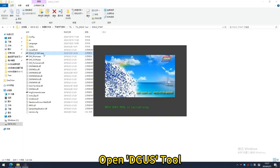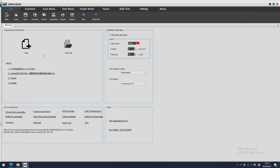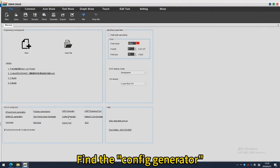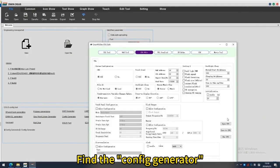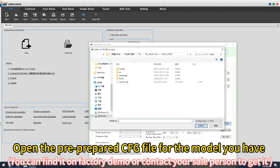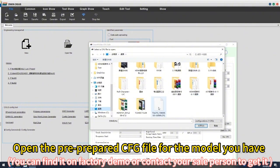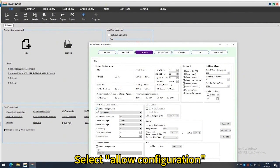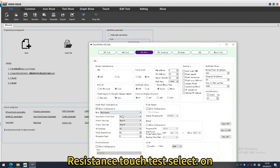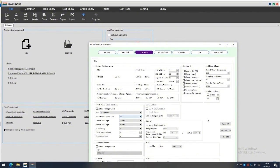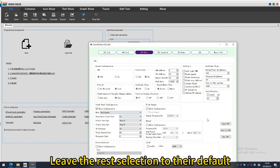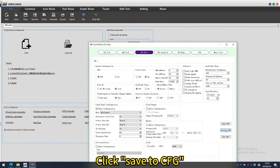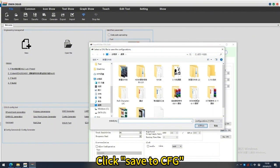Open DGUS Tool and find the ConfigGenerator. Open the pre-prepared CFG file for your model. Select 'Allow Configuration' and set Resistance Touch to 'Select On'. Leave the REST selection as default, then click 'Save to CFG'.